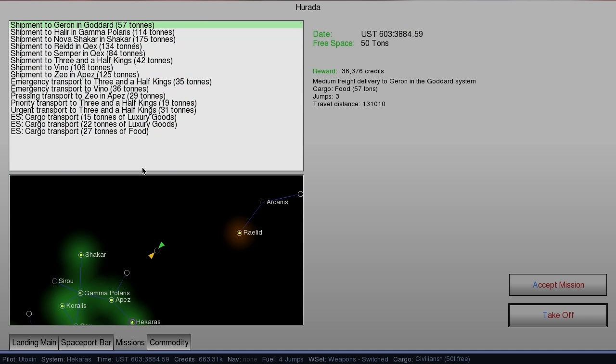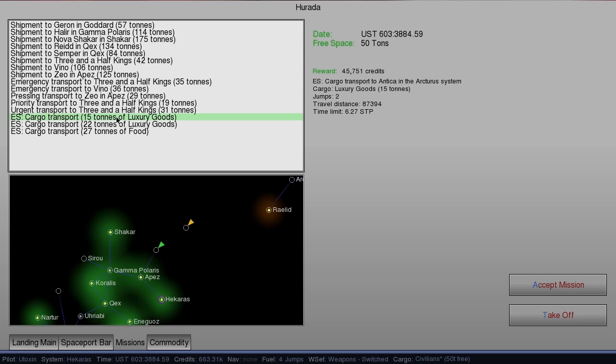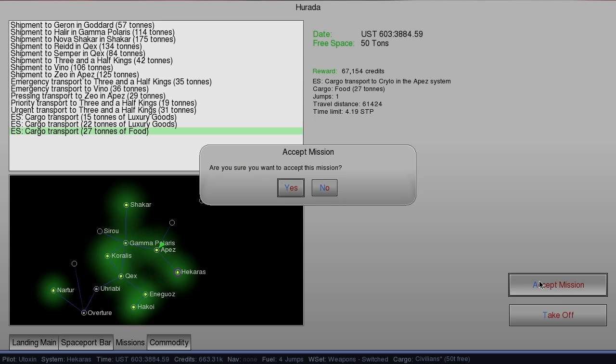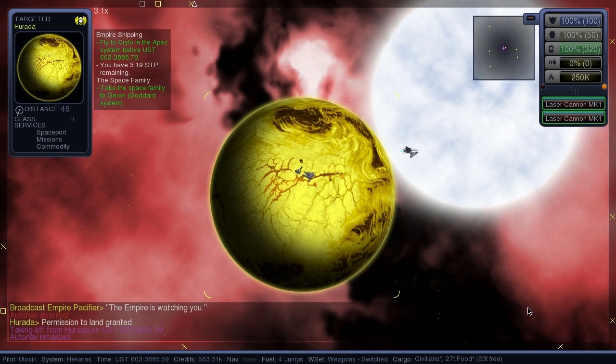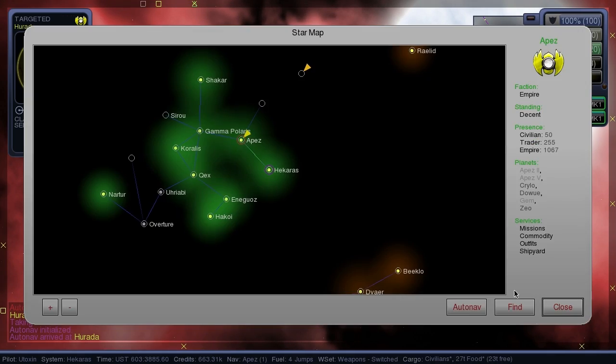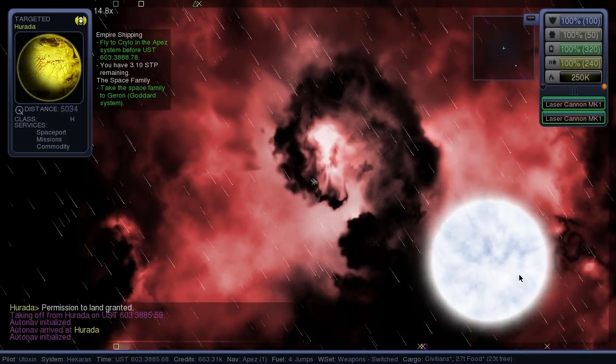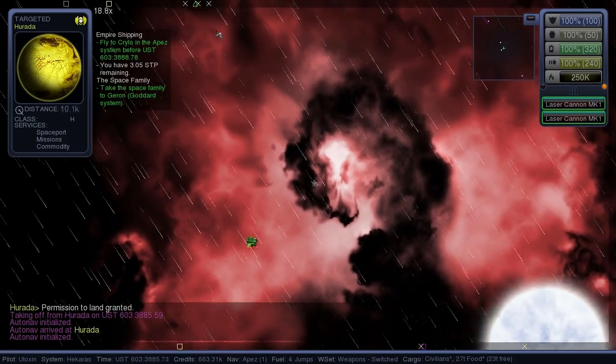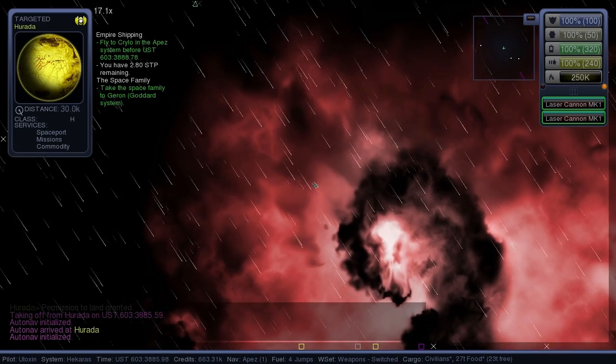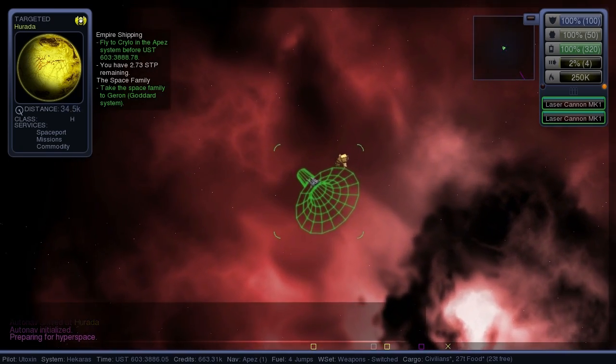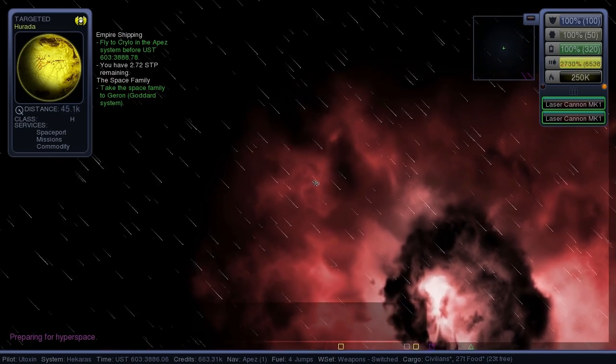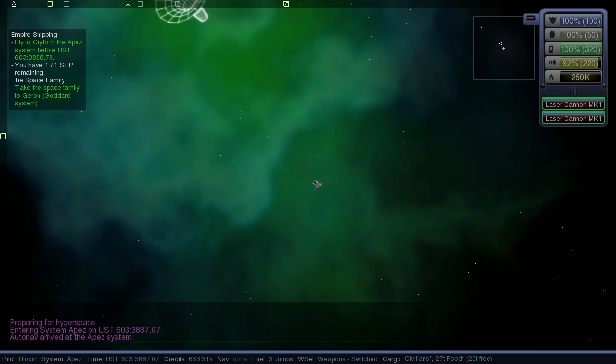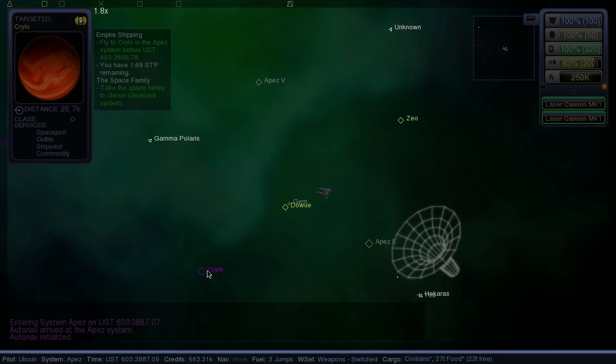Missions. 67,000 credits. Krylo in the APEZ system. Yeah, I'll take that one. It helps if you have your destination selected before you tell it to AutoNav. Oh, it is a Monday here. I am not really awake yet. Krylo.